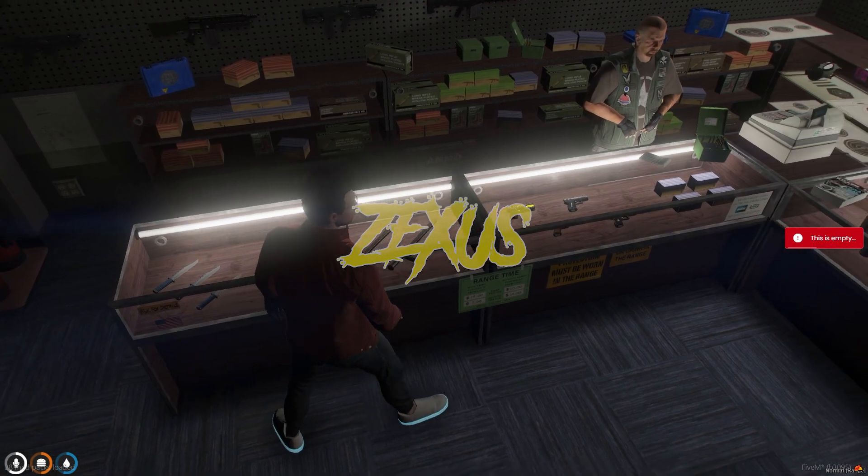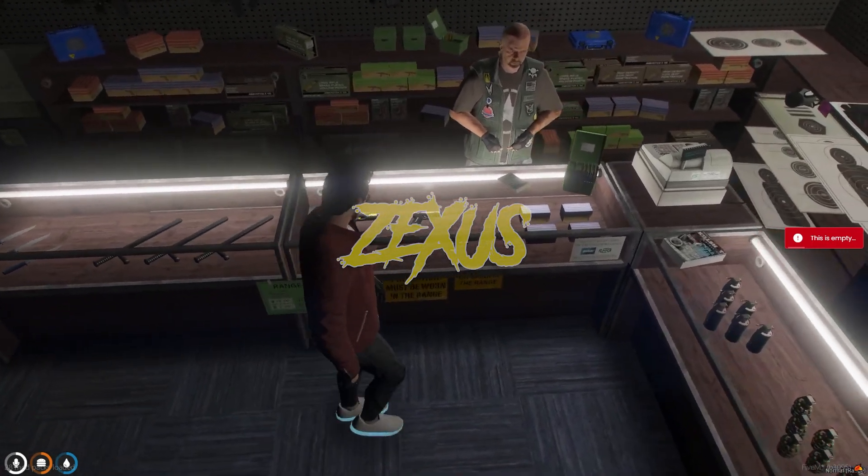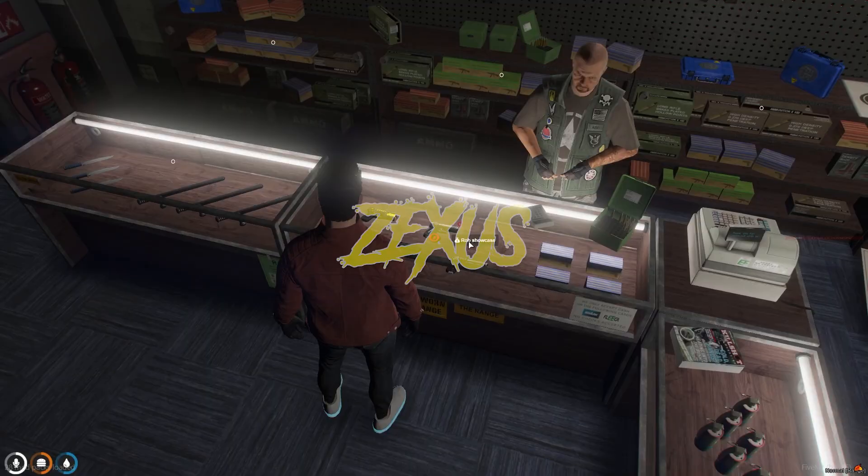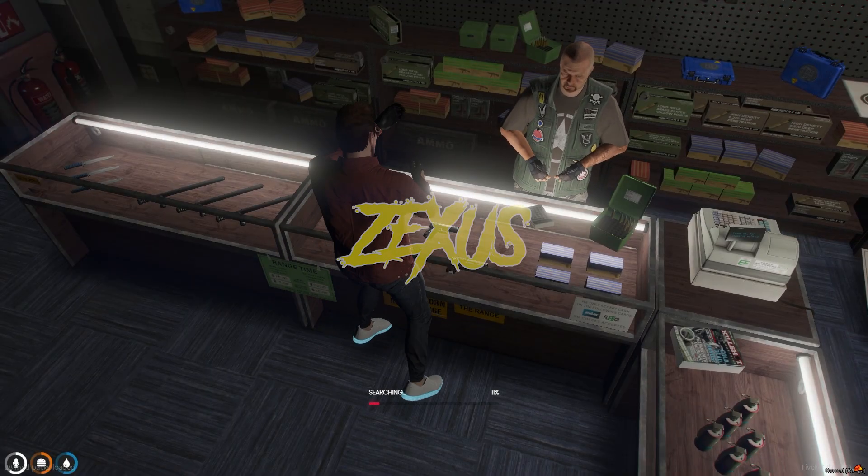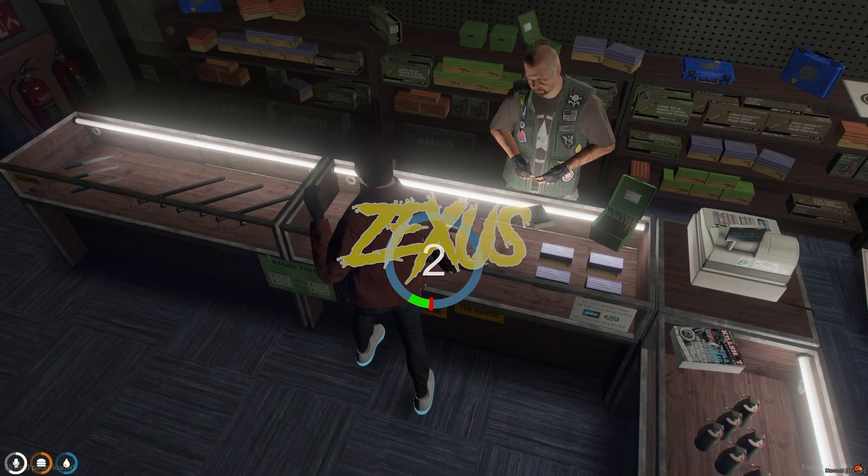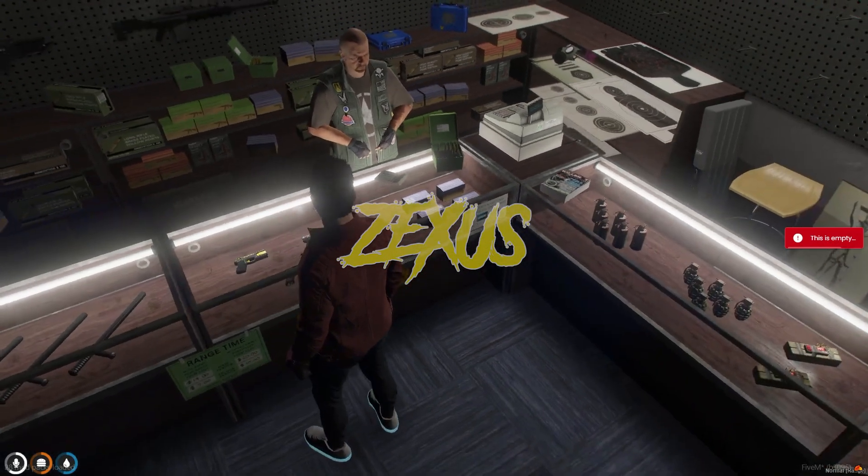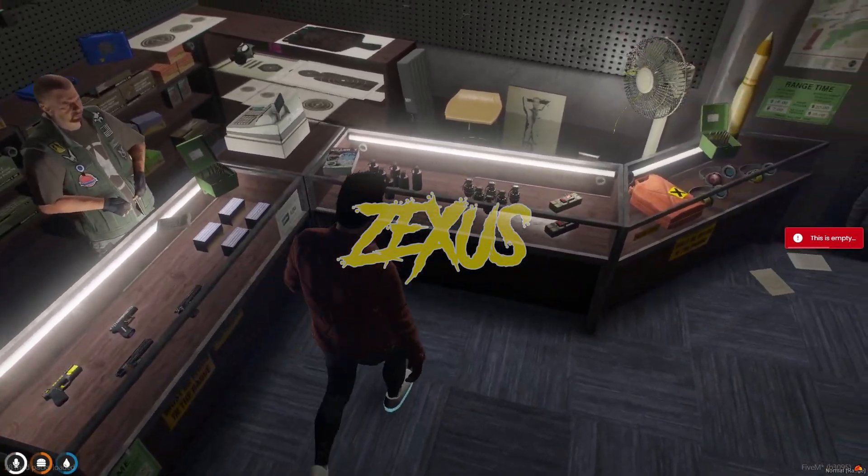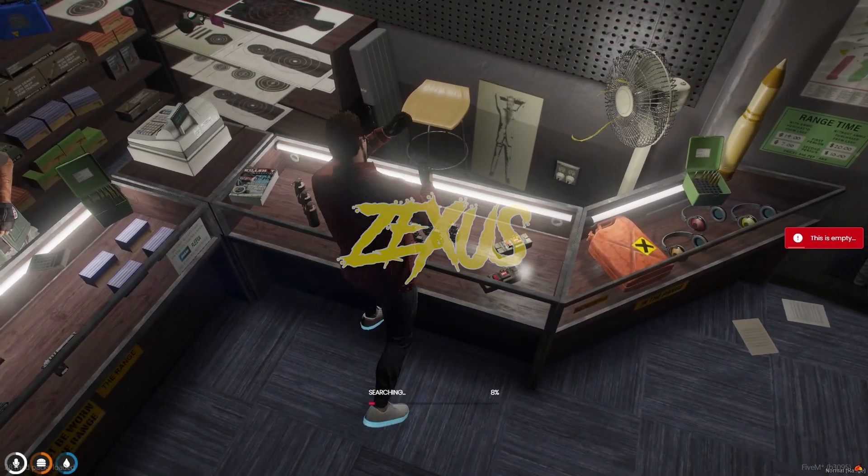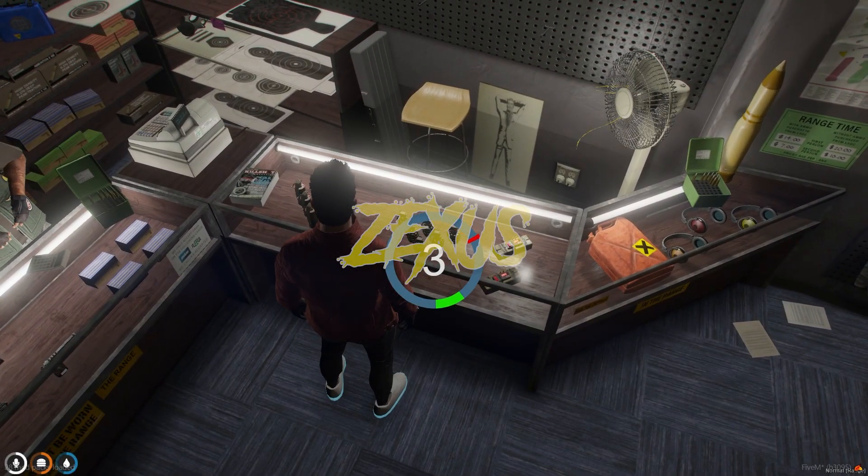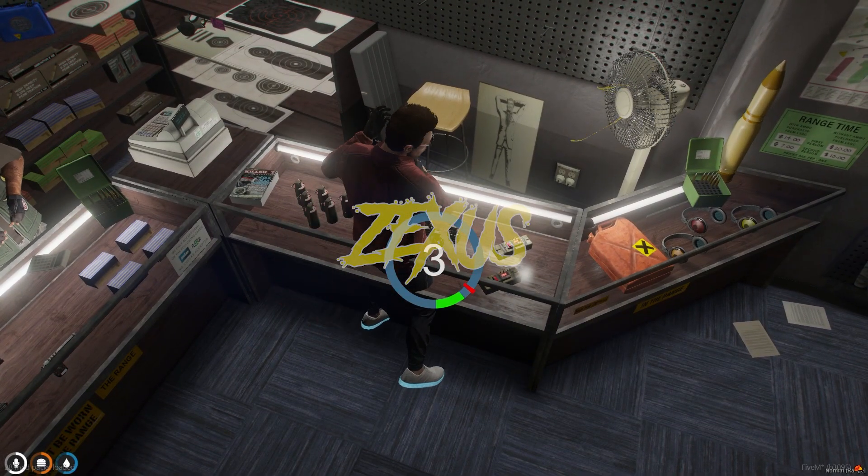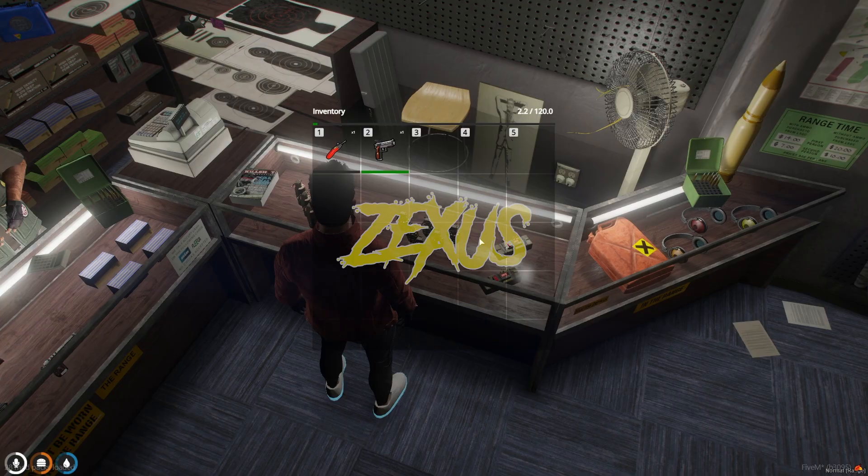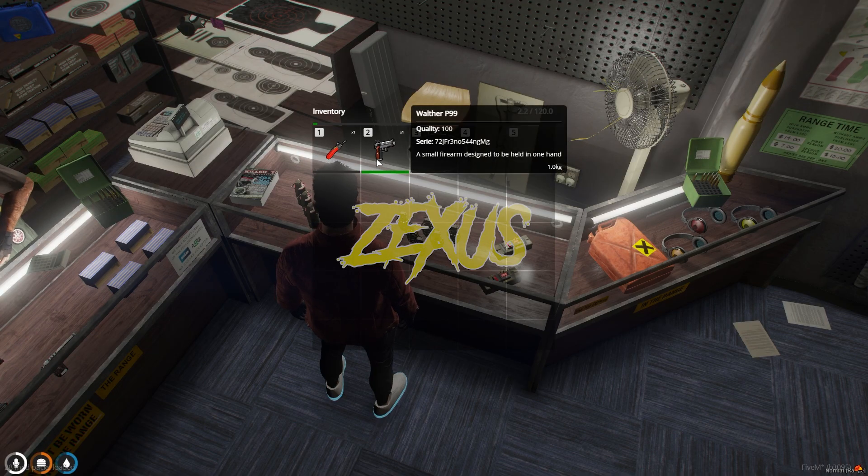This case is empty, so let's check the other showcase. Click on Rob Showcase and a minigame will appear. This case is also empty. Now let's rob the other showcase. I think we got a Walter pistol from here.